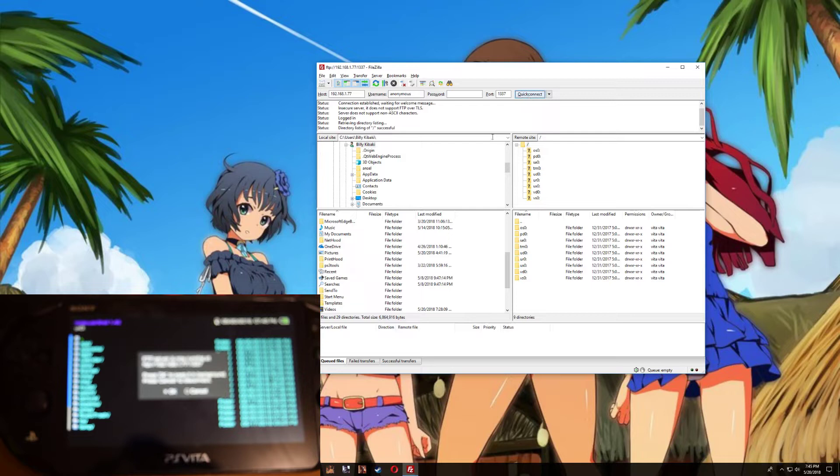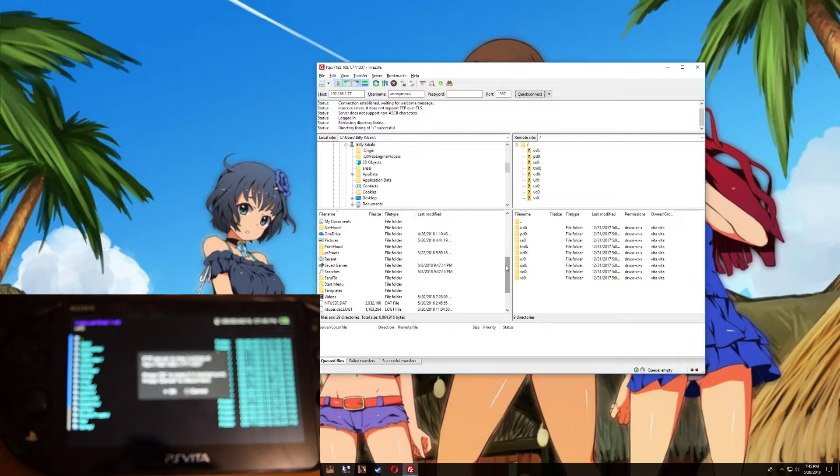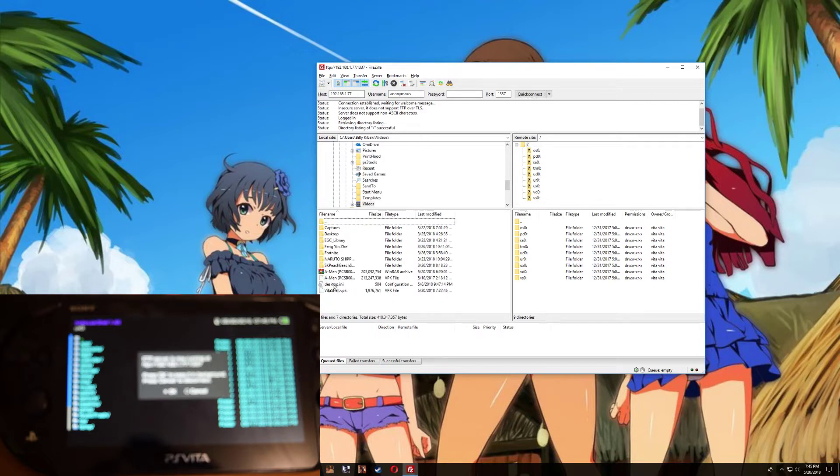Now what I need to do is find the games and application that I just put in the video folder. So double tap, and here is the game that I just extracted, and here is the VitaShell.